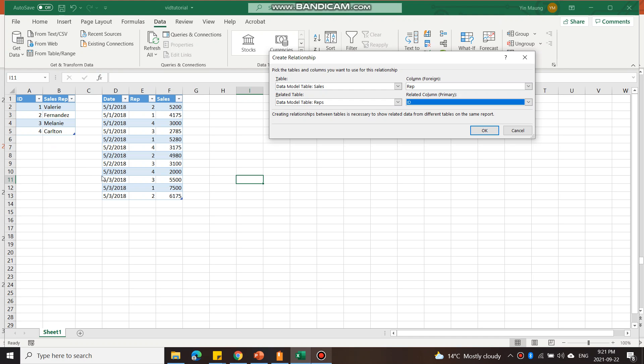In this table it shows me which sales rep did which sales. The sales rep is identified by its ID number. This is the common field, so that's why I'm creating the relationship using that common field.